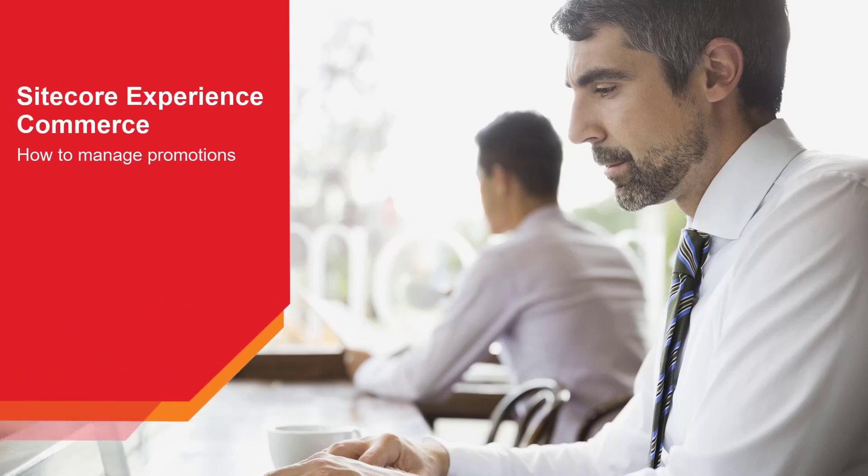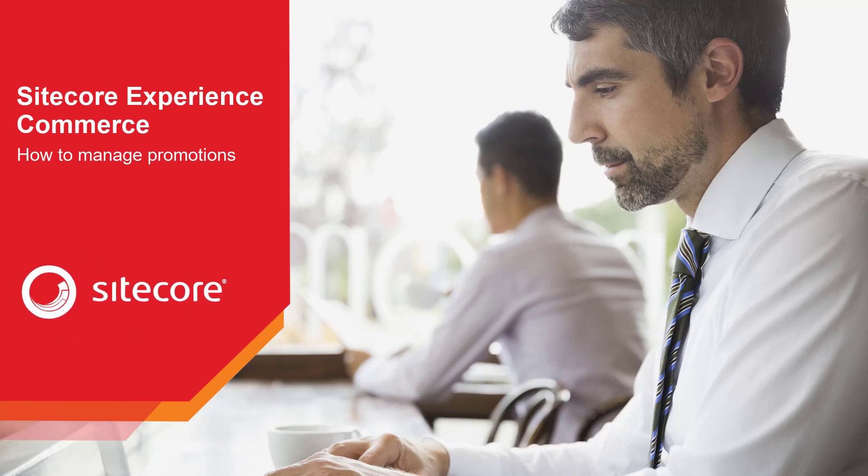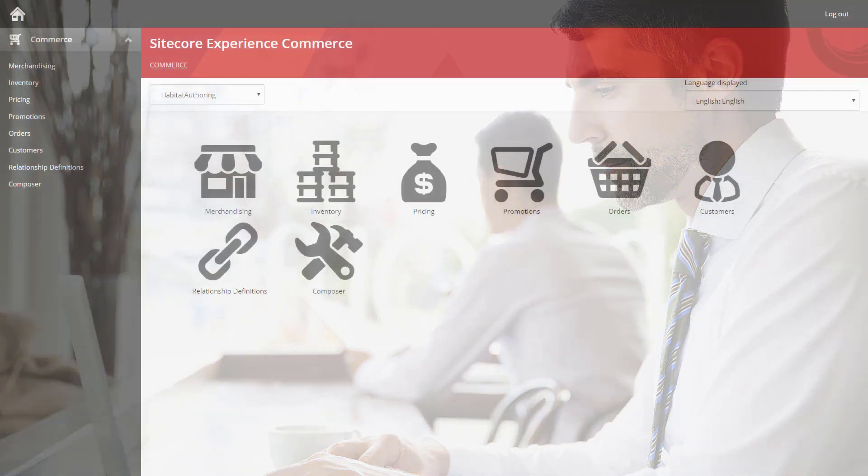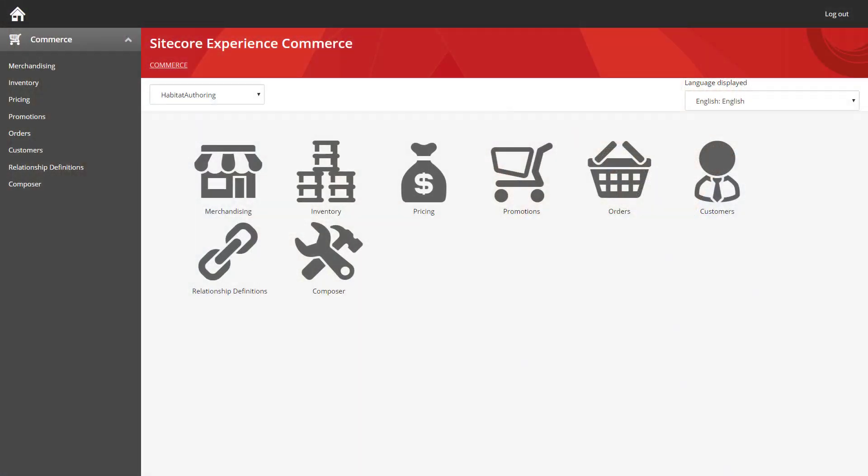Hello and welcome to this how-to series for Sitecore Experience Commerce. My name is Rob Earlham and today we're going to be looking at how you can manage all the promotions that you have configured for your site. You can see that I have loaded up the Sitecore Commerce business tools and I'm going to start by jumping into the merchandising section.